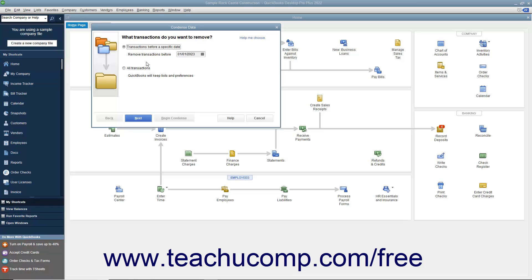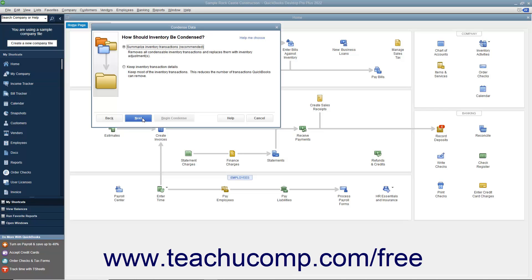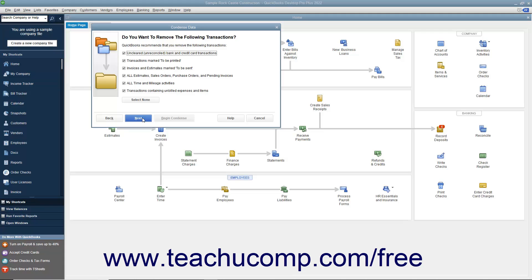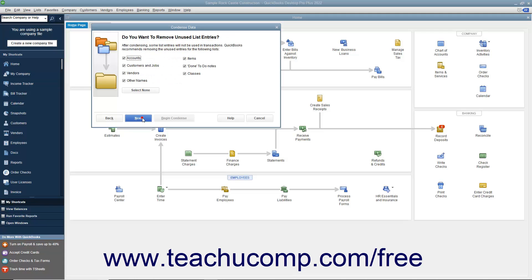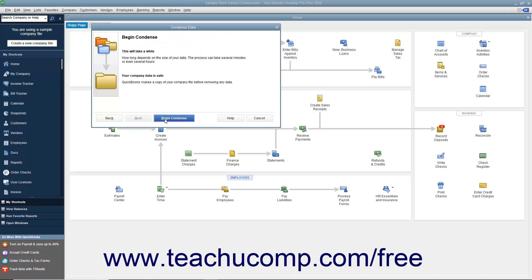Then continue answering questions in each screen and clicking the Next button until you must back up the company file and begin the condense procedure. At that point, click the Begin Condense button.